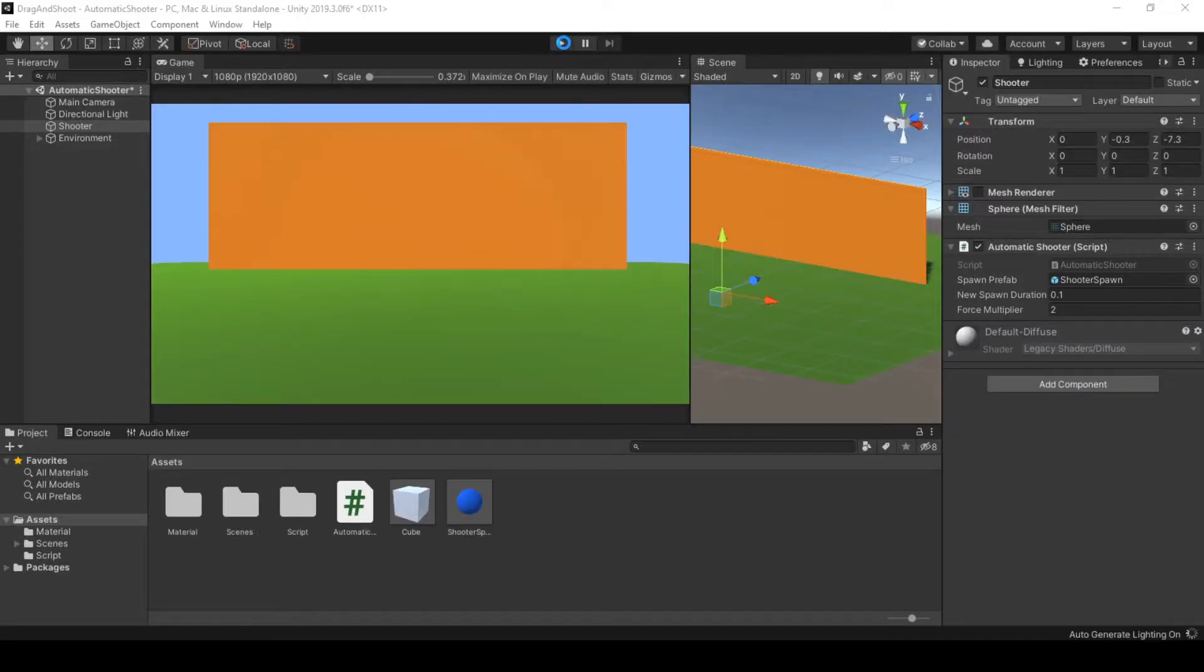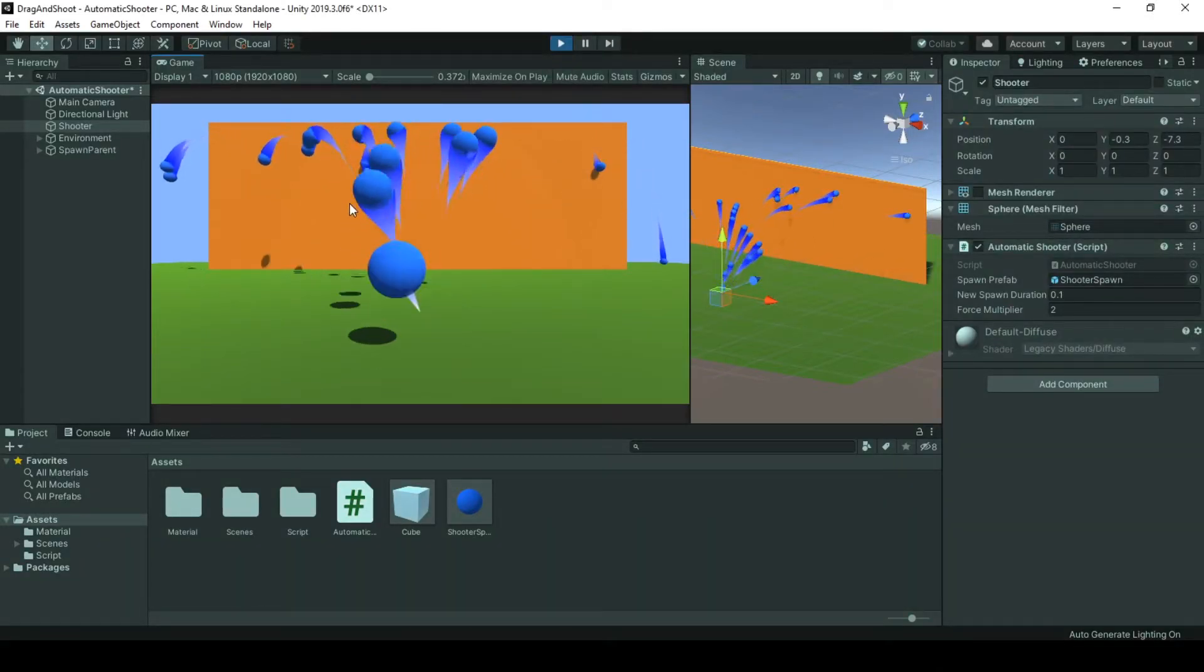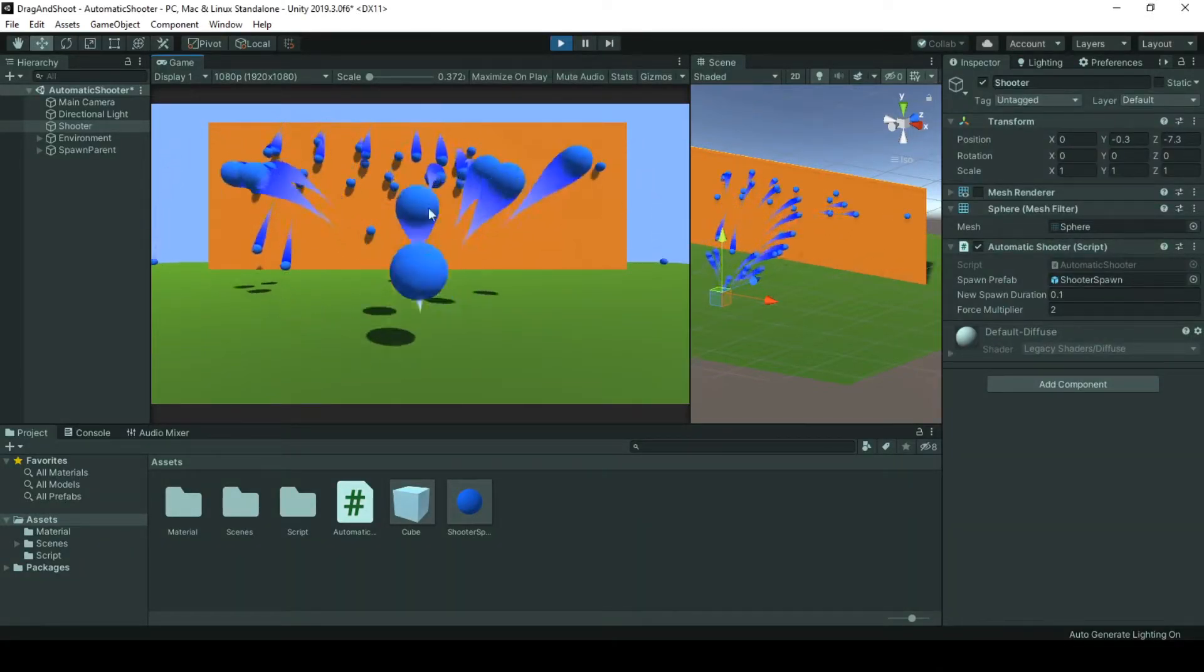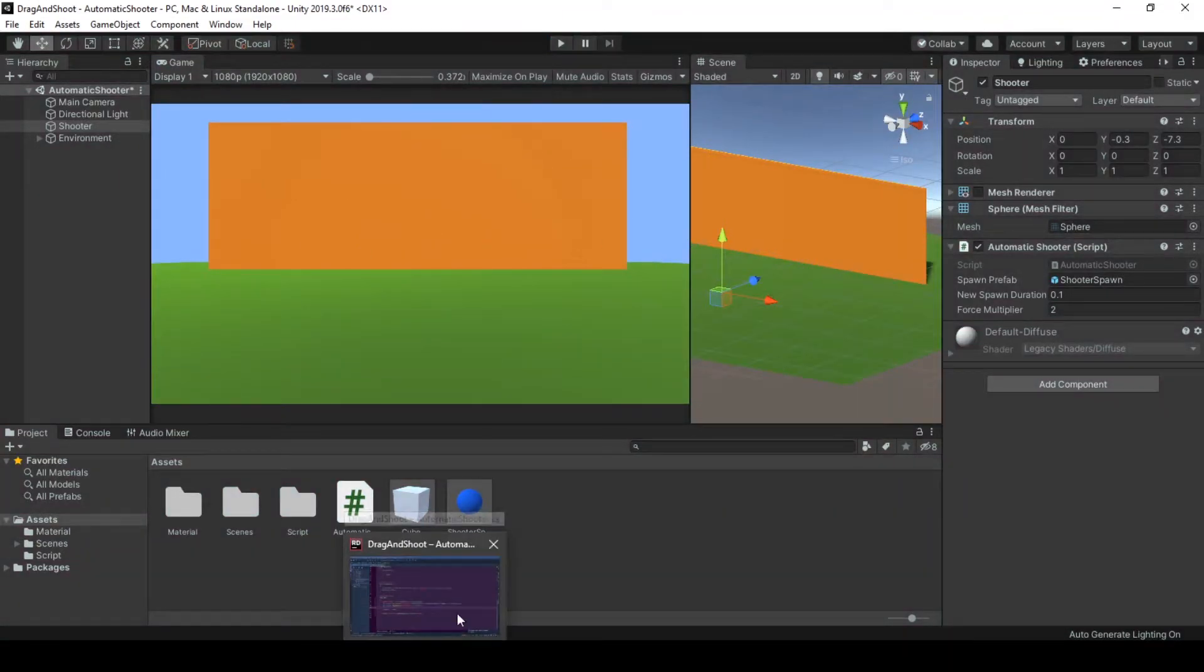And now when I try to shoot it, it will be working just like before. So let's go and check out the code.